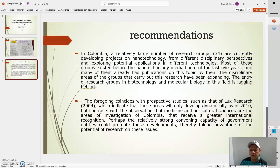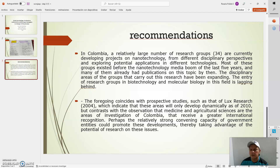Perspective studies indicate that these areas will only develop further. Medicine and agricultural science are the areas of investigation in Colombia that receive greater international recognition. Perhaps the relative capacity of government entities could promote this development, thereby taking advantage of the potential of research in this field.